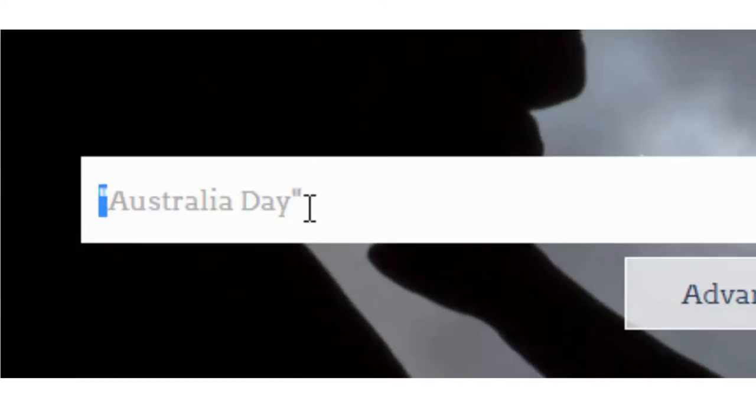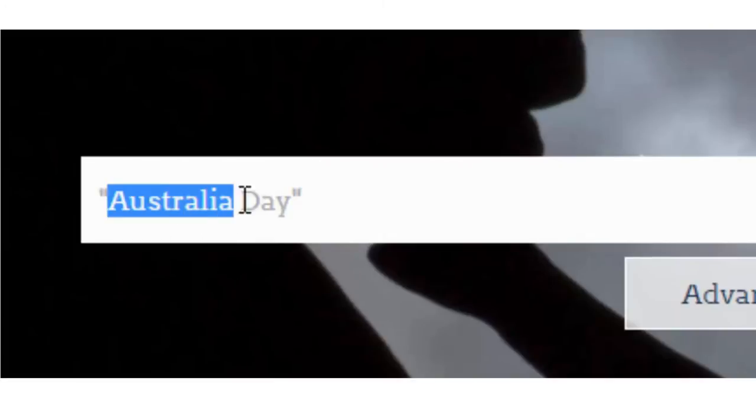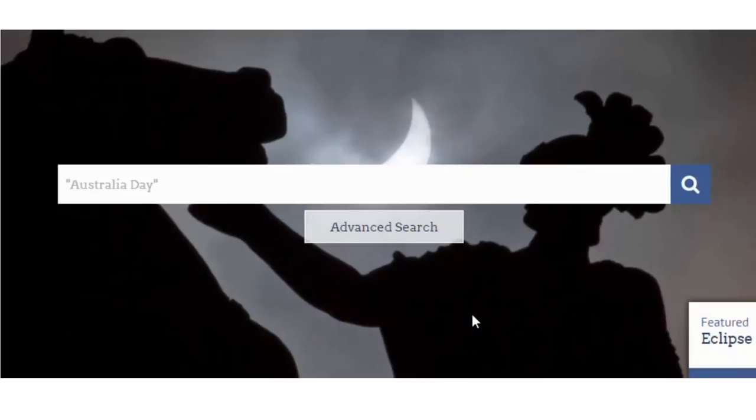Now because this is two words I need to tell the database to treat this as one thing, because we don't want it looking for information on 'day' or just information on 'Australia.' We want it to consider these two terms as 'Australia Day' — one thing. So the way that we do that is we pop it into speech marks and hit search.